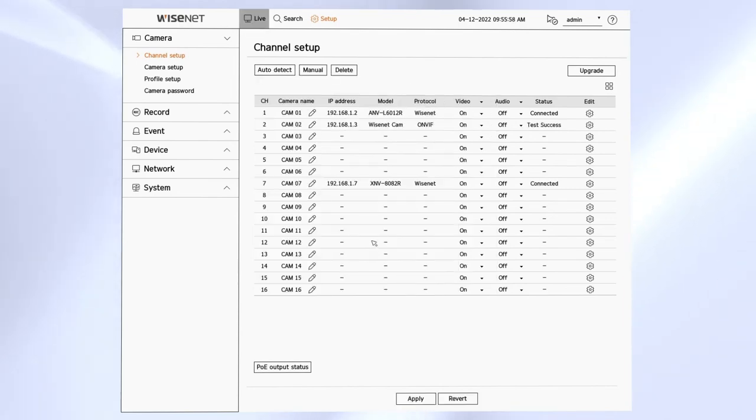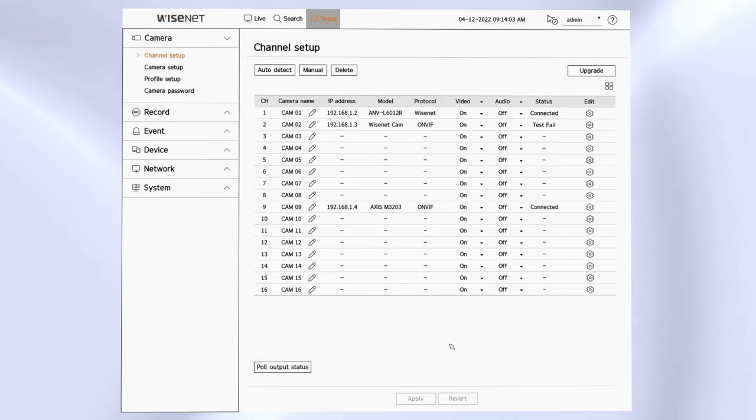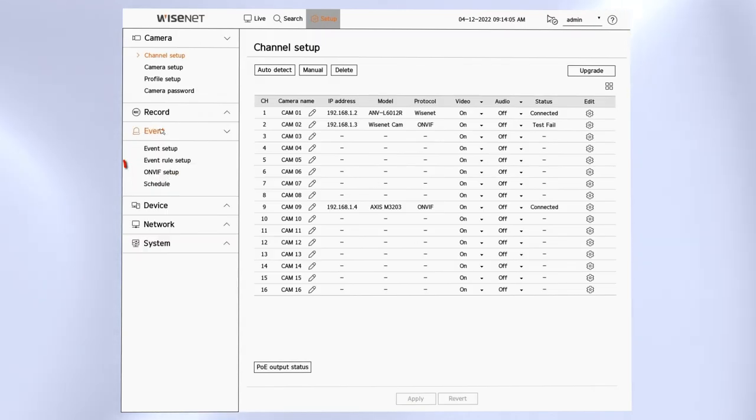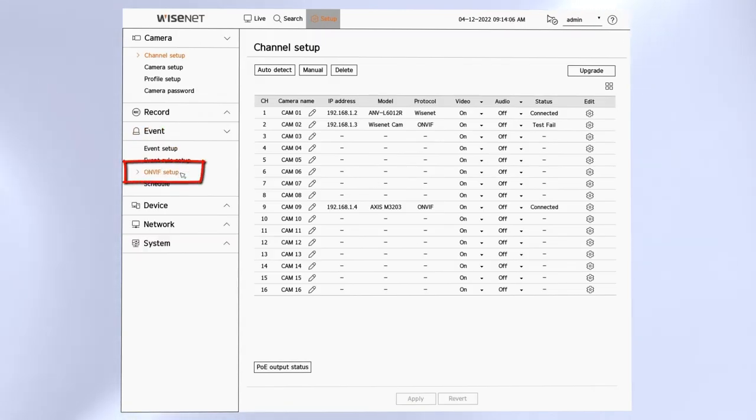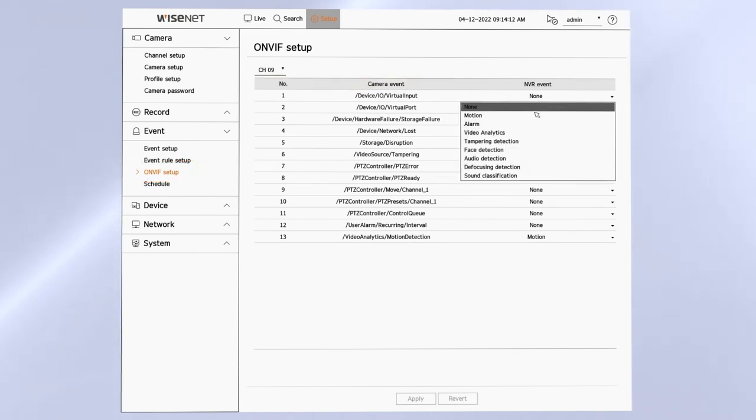The last step for ONVIF cameras is to go to the event menu on the ONVIF setup and map any functions that the camera has such as motion detection, analytics, alarm input output, PTZ, audio and things like that.